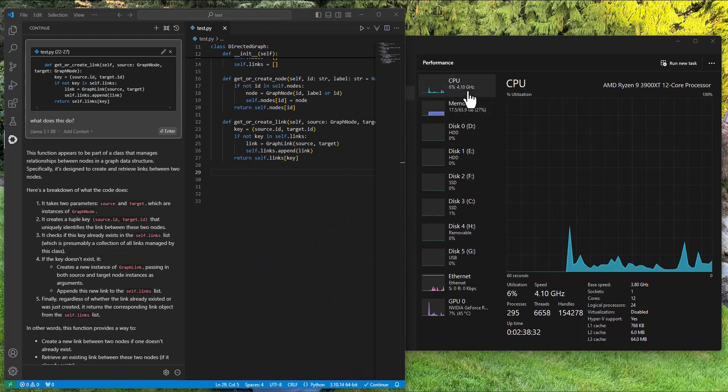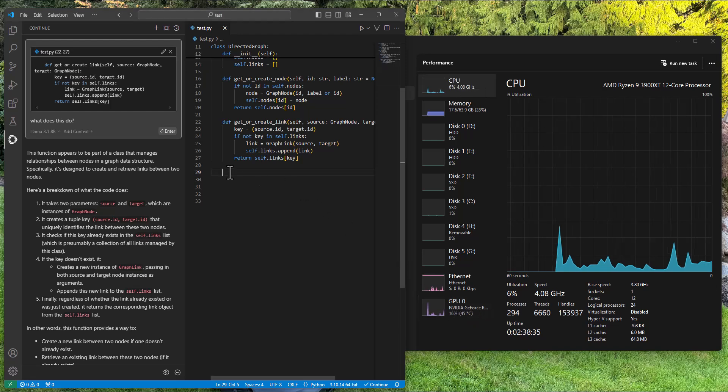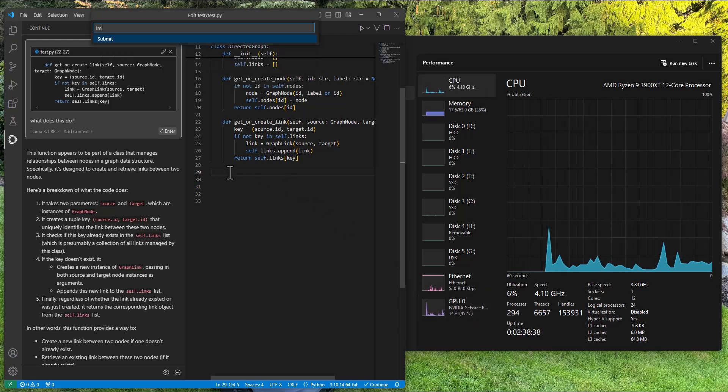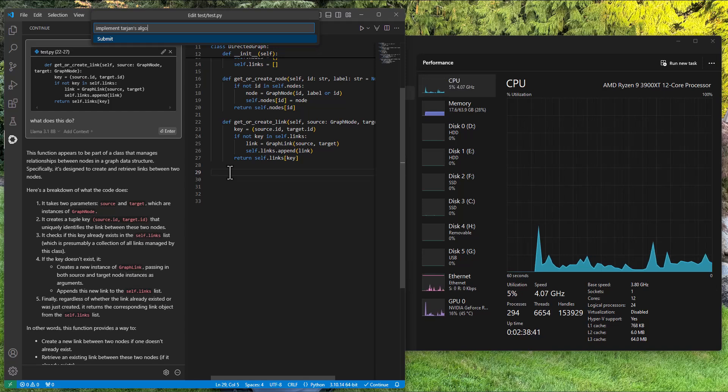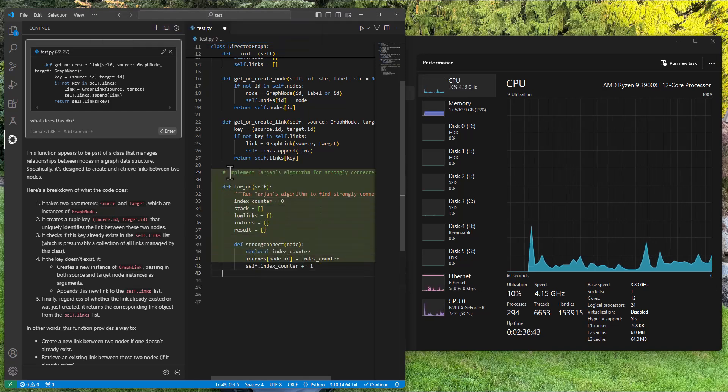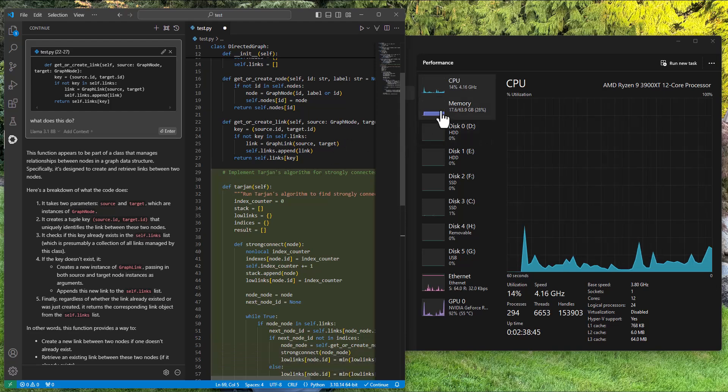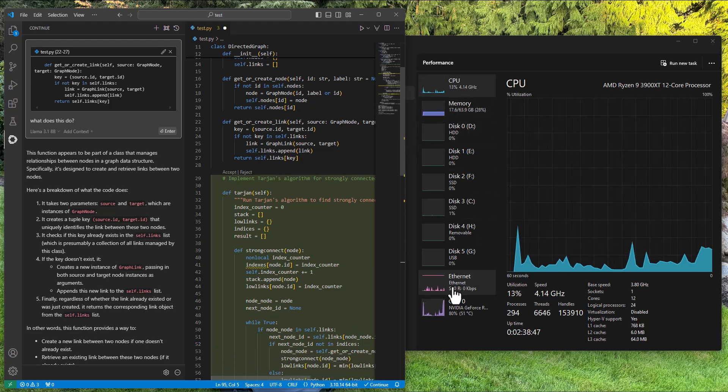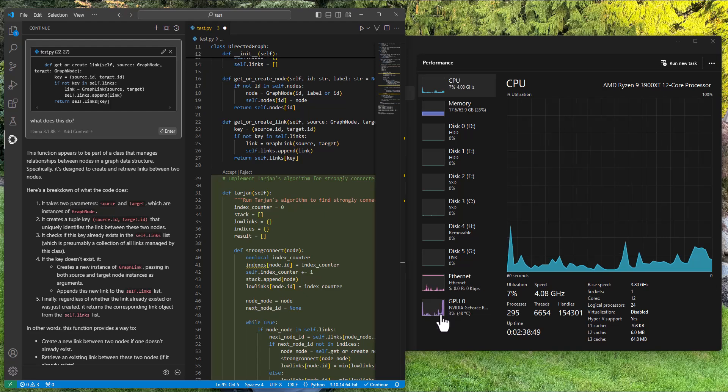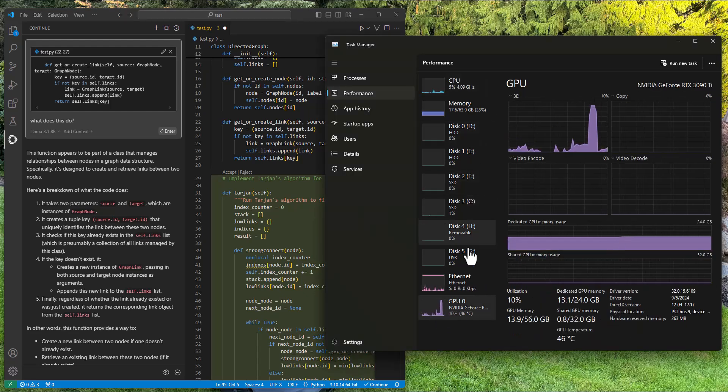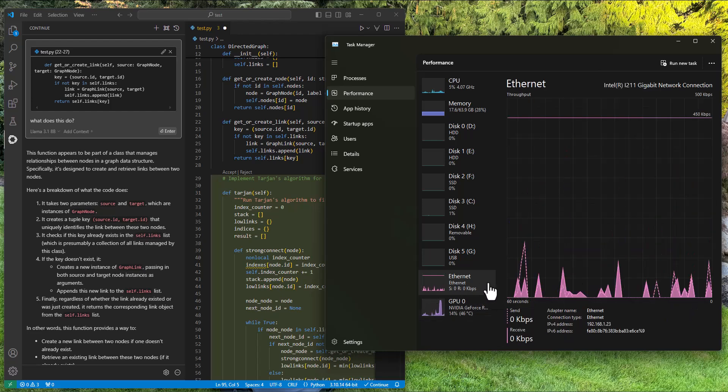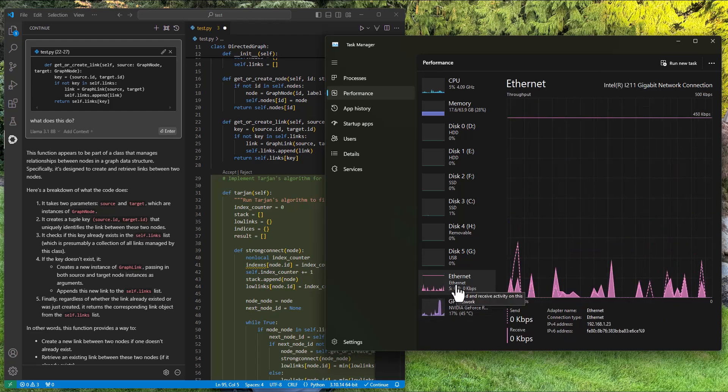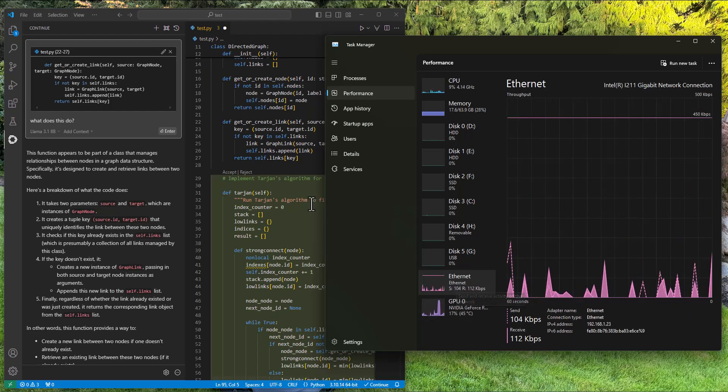All right, let's do that again. This time we'll look at the CPU and GPU profile and see how that works. Ctrl I. Implement Tarzan's algorithm. You can see the CPU is doing almost nothing. GPU did a lot. All right, that's the GPU spike right there. And Ethernet, nothing. There's very little traffic happening here. So it's not online. This is offline.